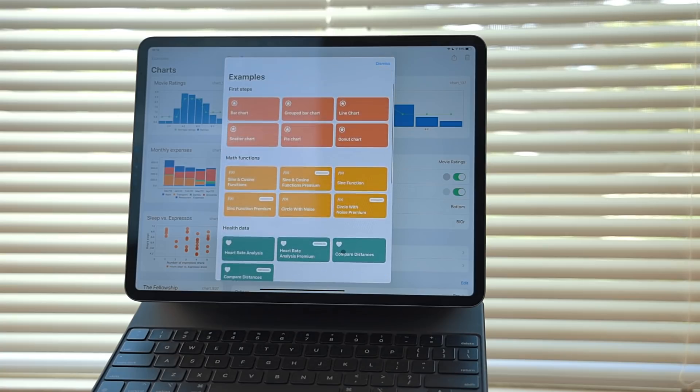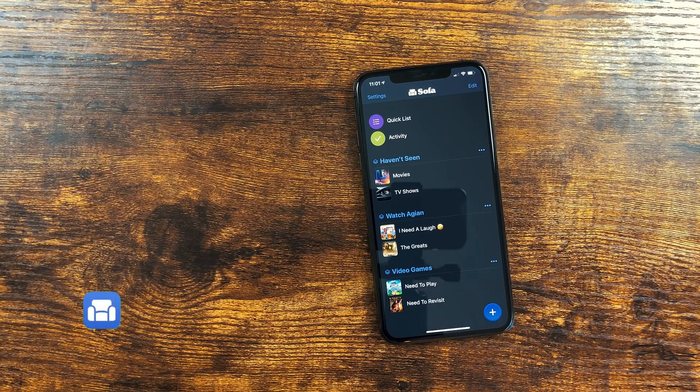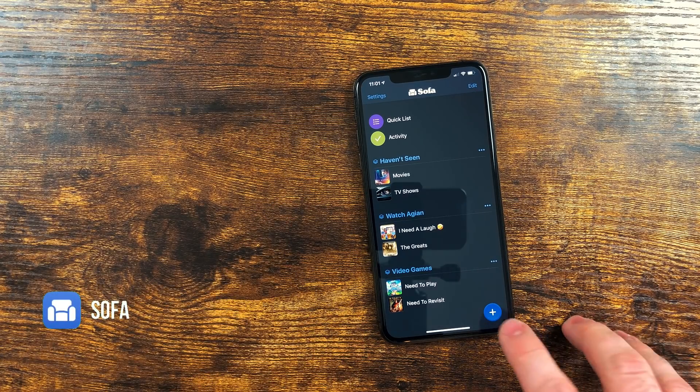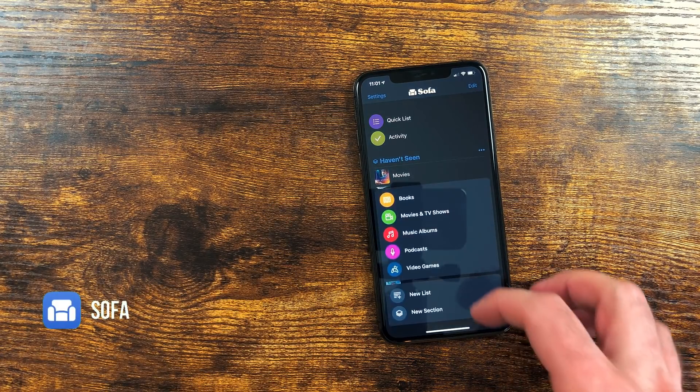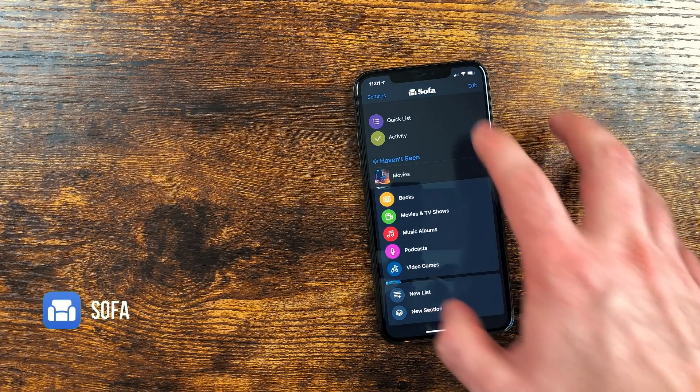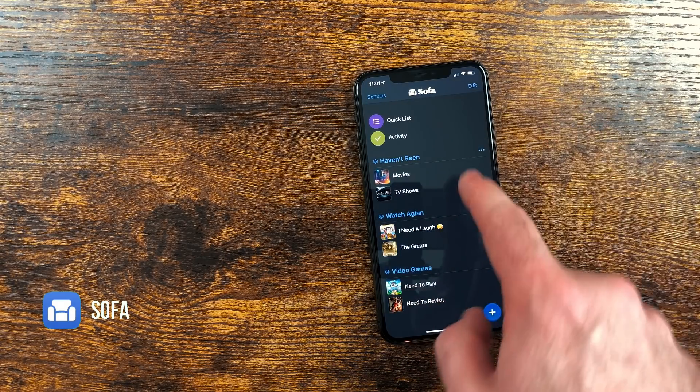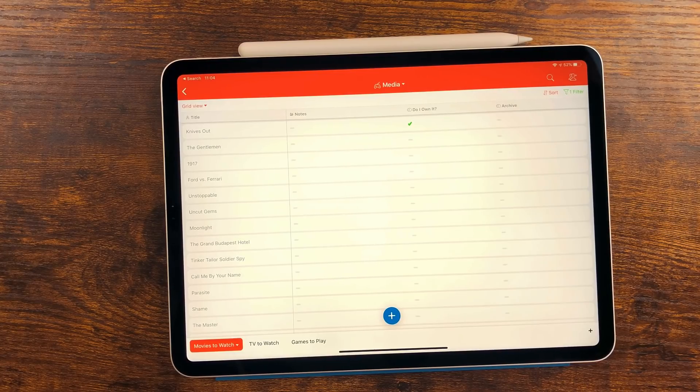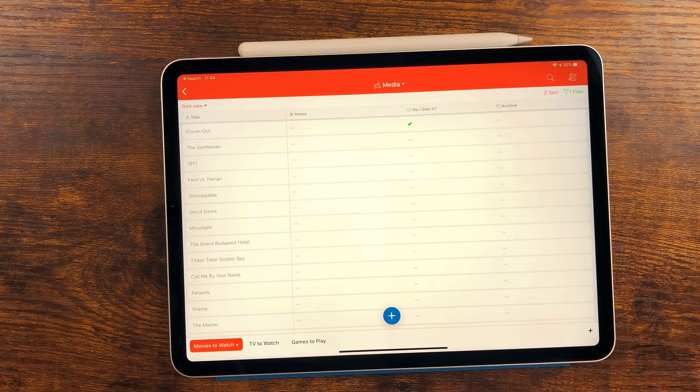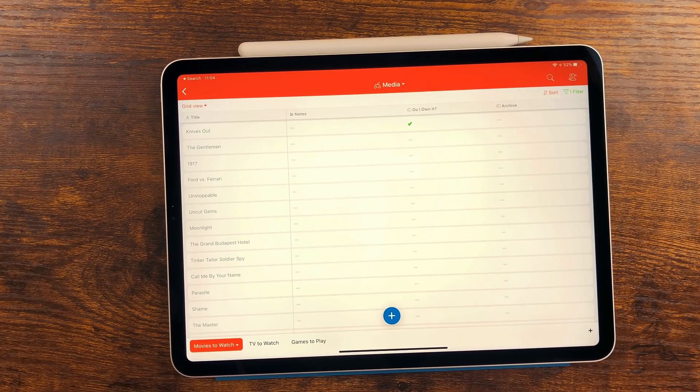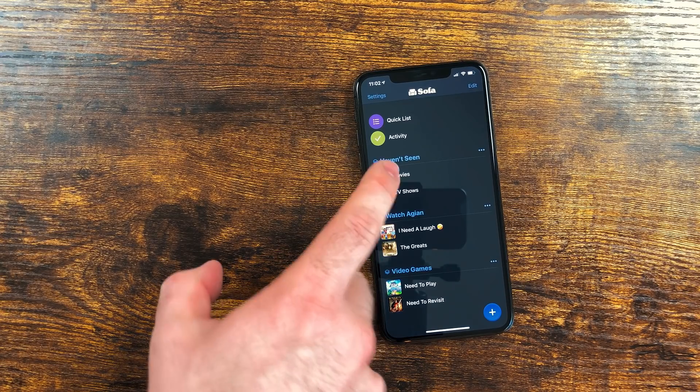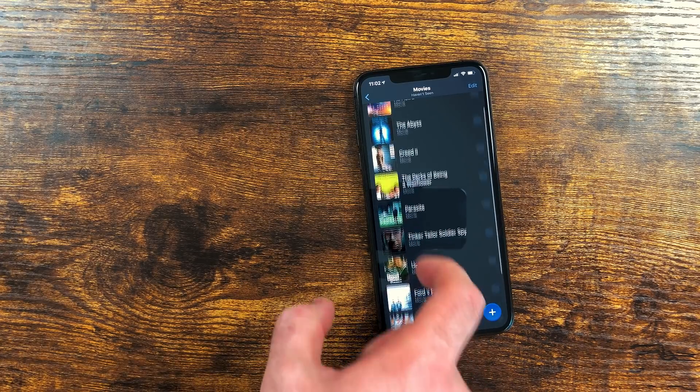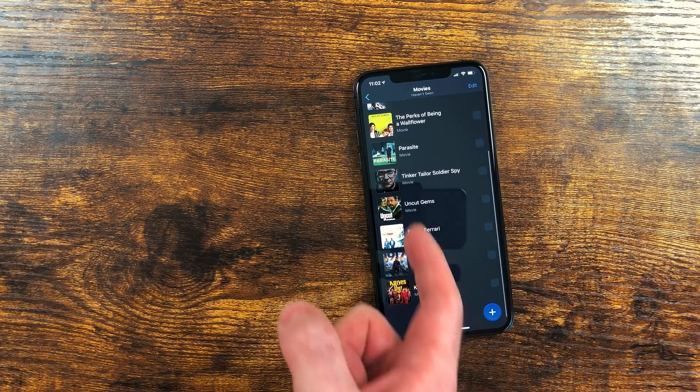Sofa is an app that can be used to track TV shows, movies, books, video games, and even podcasts you are interested in. I've been using an Airtable database for this, but I've been slowly moving everything to Sofa. There are a ton of ways to organize Sofa. It's kind of like the app Things.